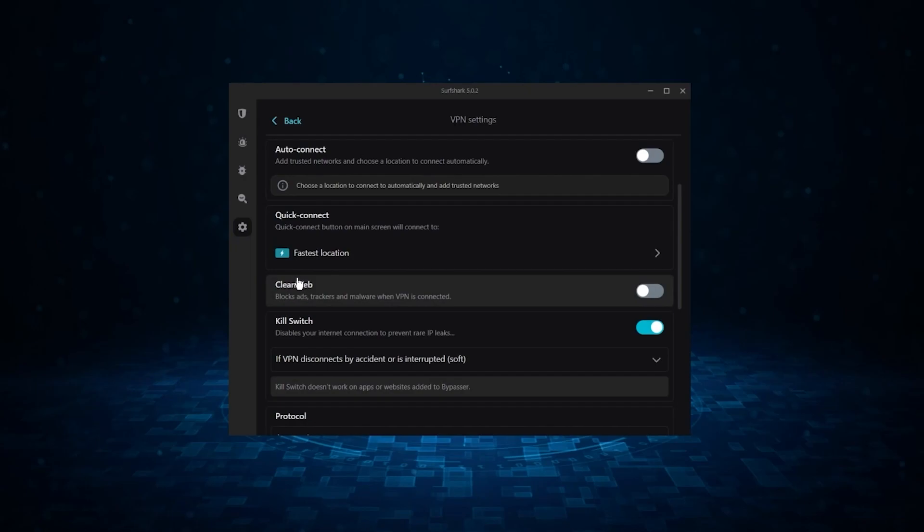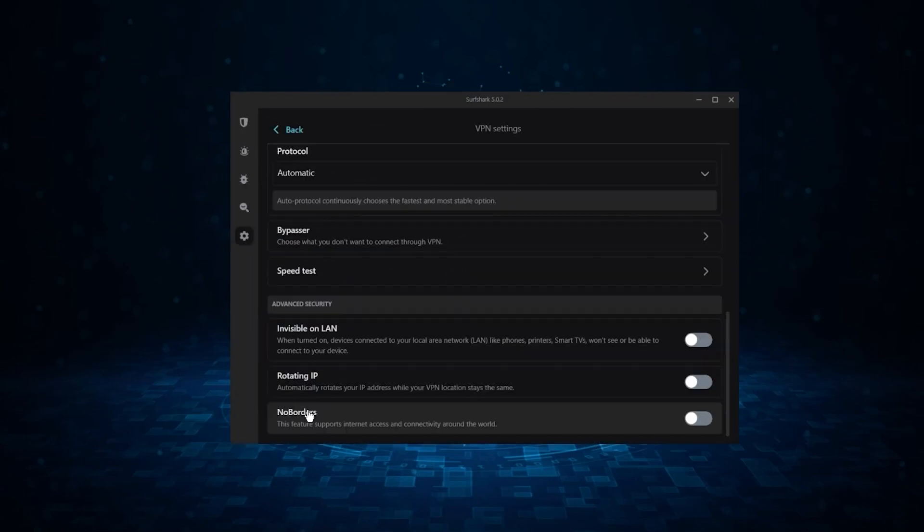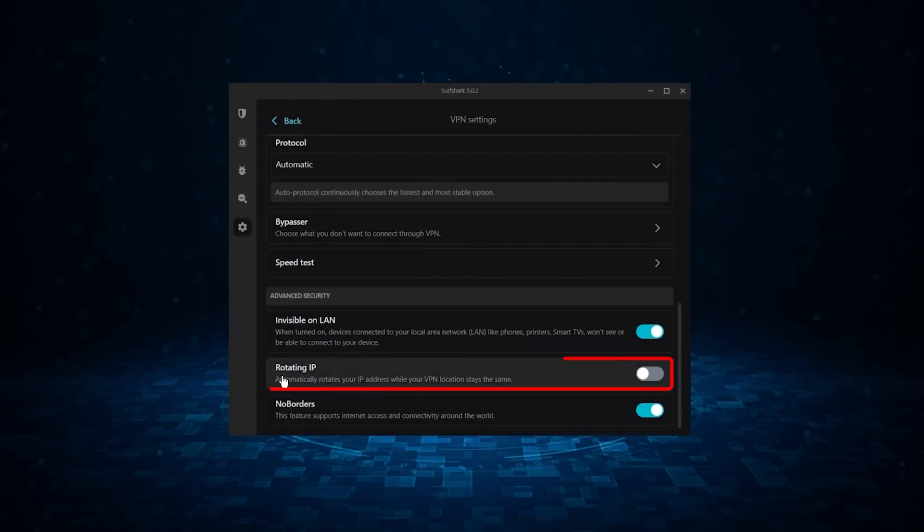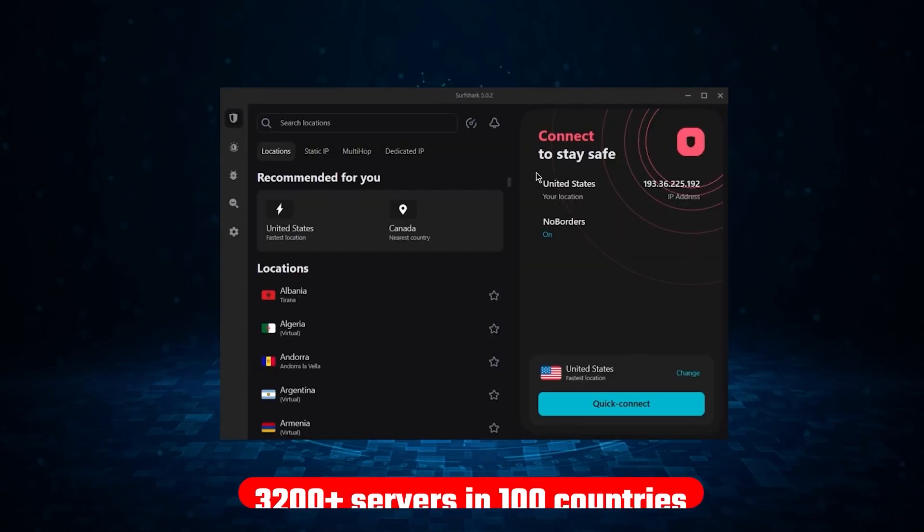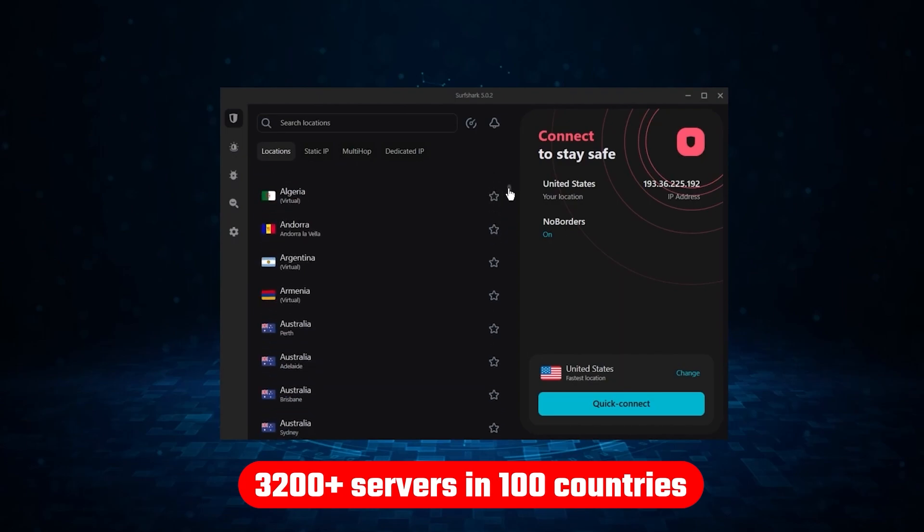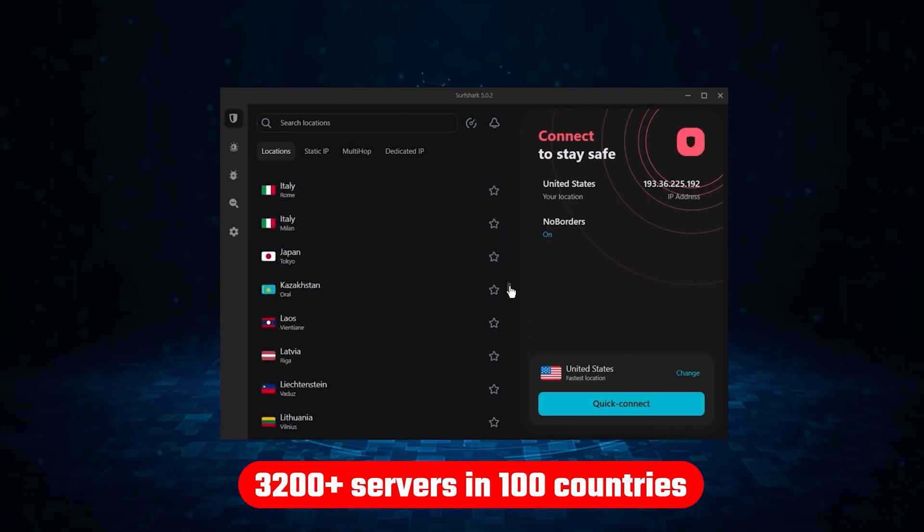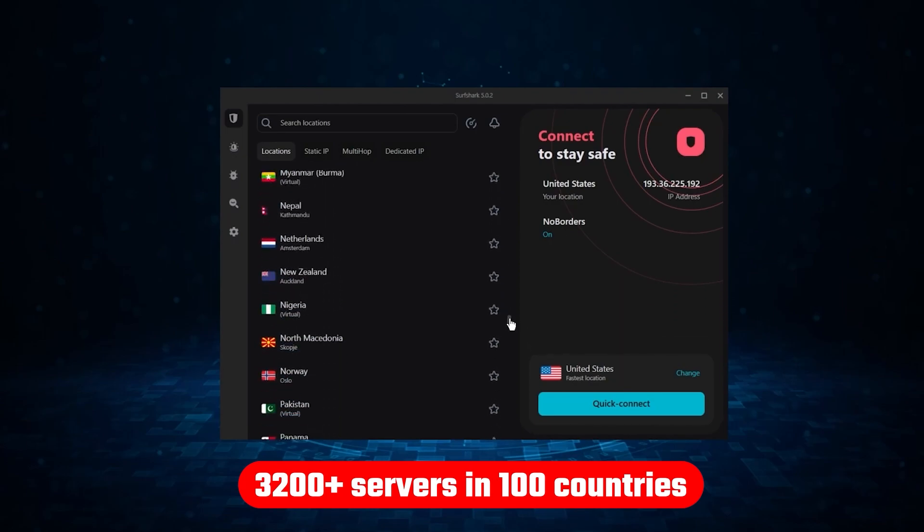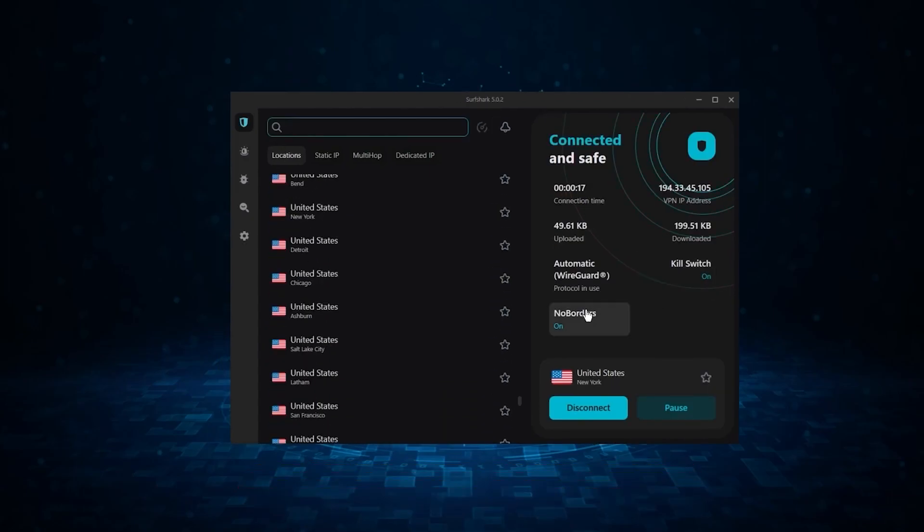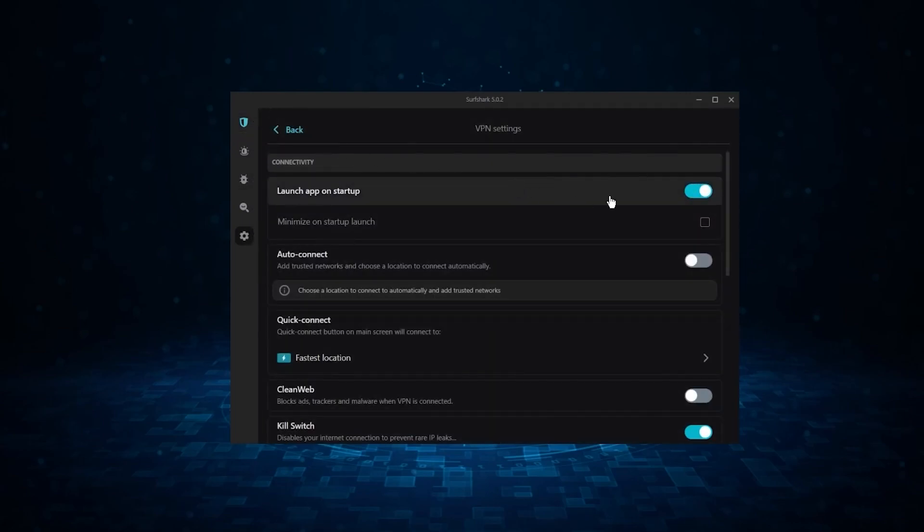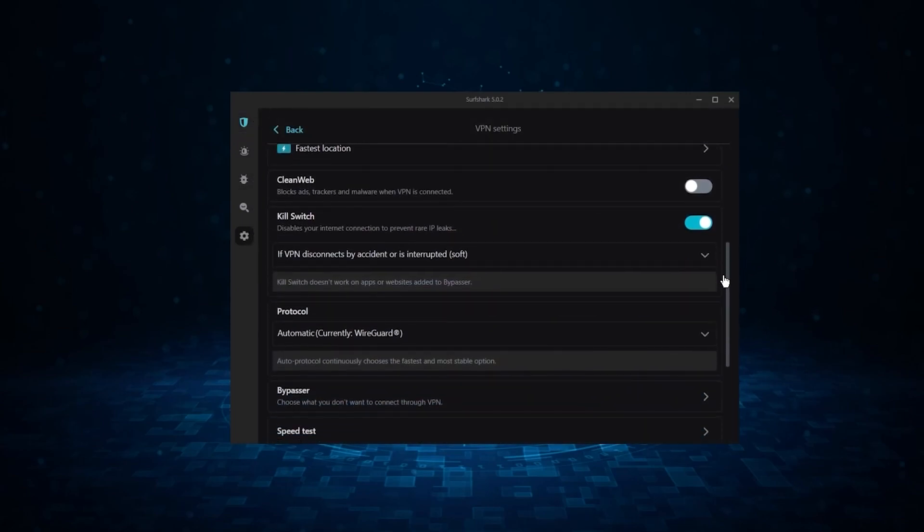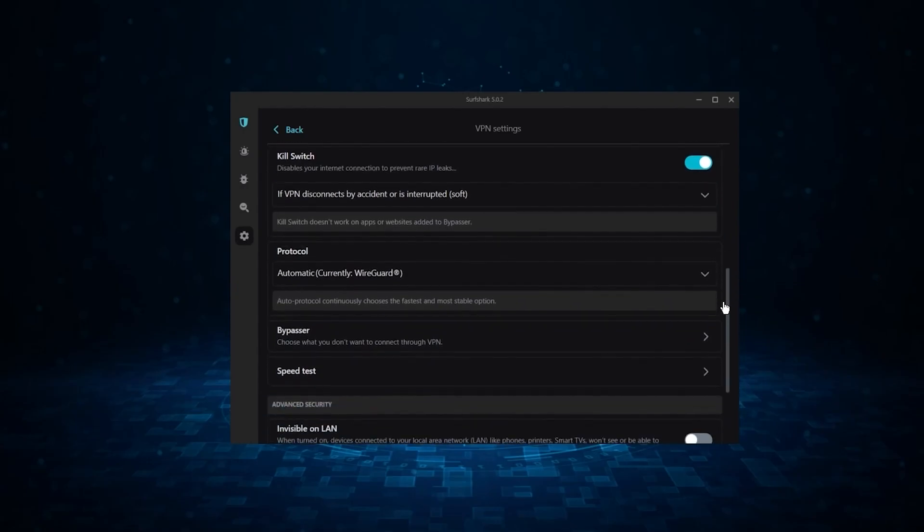Now, it might not be as fast as these two, but it offers the essential VPN features on top of some bonus ones like an ad blocker, two types of specialty servers, as well as no borders mode, and rotating IP, which can be very useful in restrictive countries. Not only that, but it offers a huge server list of over 3,200 servers in 100 countries, which gives it a lot of value. And so, if you're looking for the best budget VPN that allows unlimited simultaneous connections on top of having the core features of a VPN, Surfshark is your go-to.